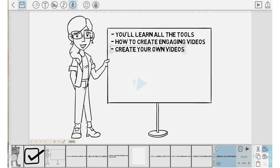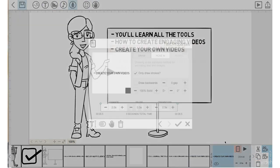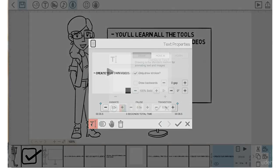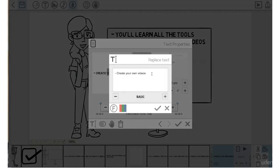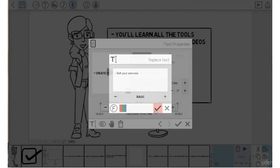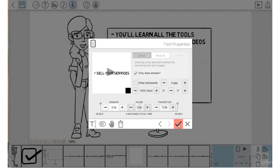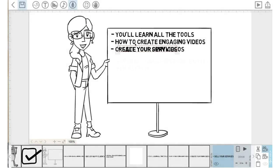Let's replace that with 'sell your services'. Let's copy and paste that element, go into the properties, go into the T. Let's replace that with 'sell your services'. Check mark, check mark.